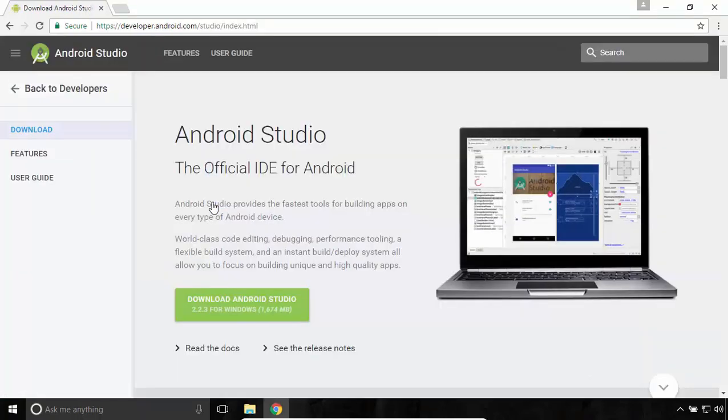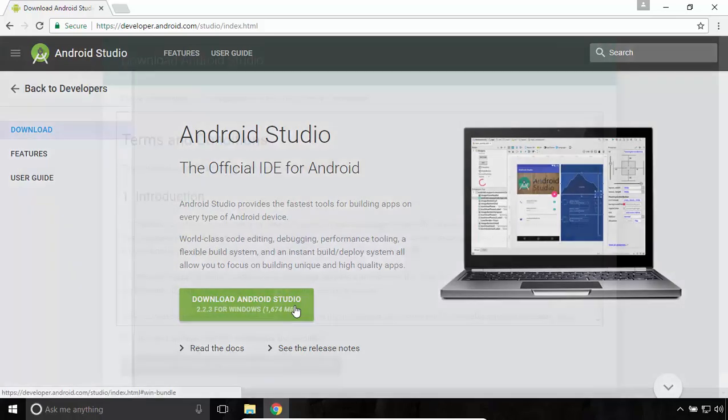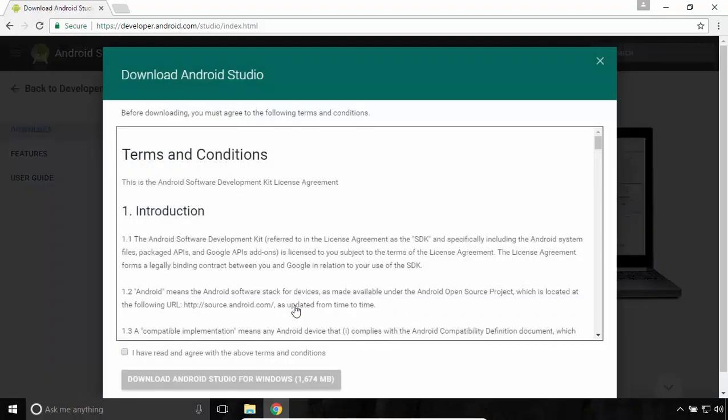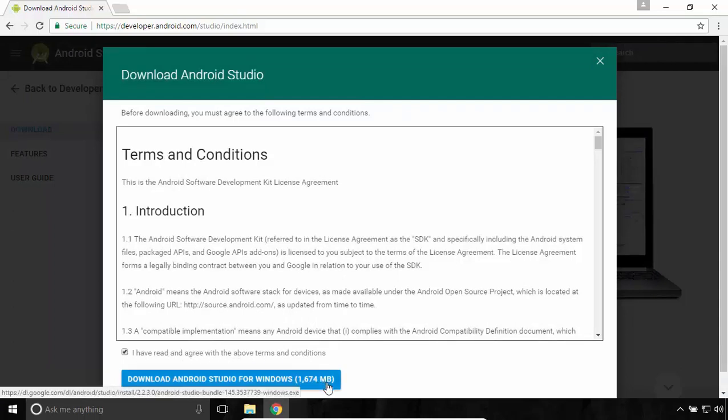Click on Download Android Studio. Tick the option for accepting the terms and conditions, and click on Download Android Studio for Windows.